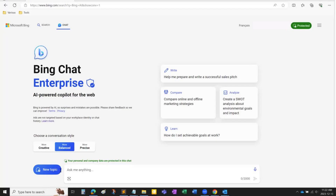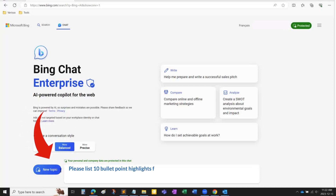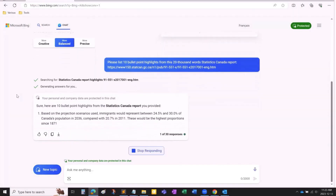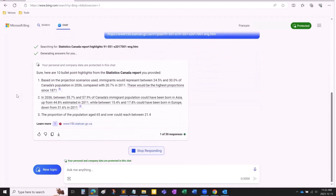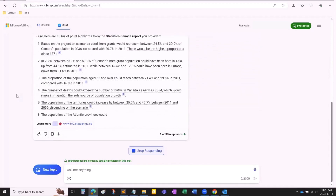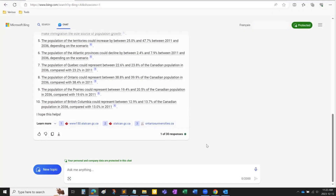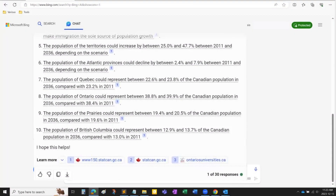Now I will ask Bing Chat to help me with an extremely time-consuming routine. Here's my request: Please list 10 bullet point highlights from this 20,000 words Statistics Canada report. Bing Chat summarized this massive report into 10 bullet points and also brought other suggestions if I want to further my research. Now I have an idea of what the report is about and can decide if this is the report I will be further researching in my project.